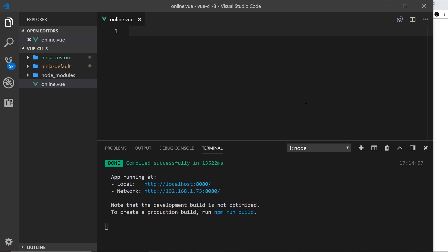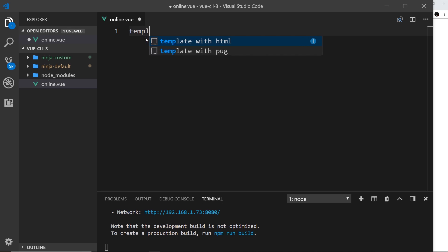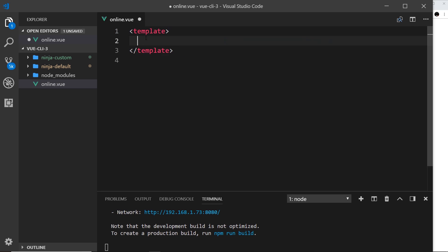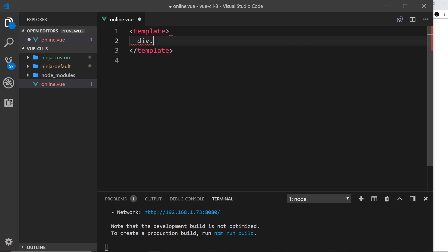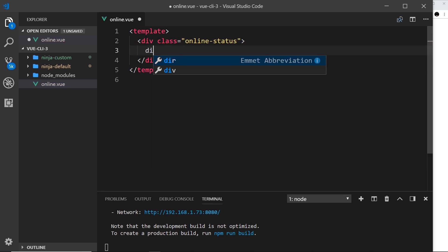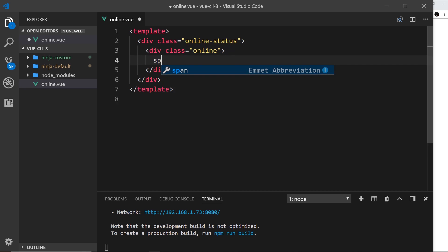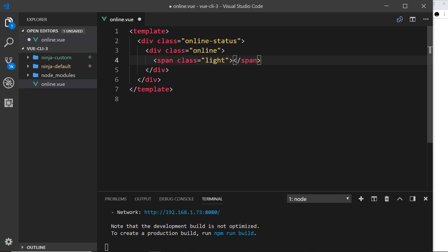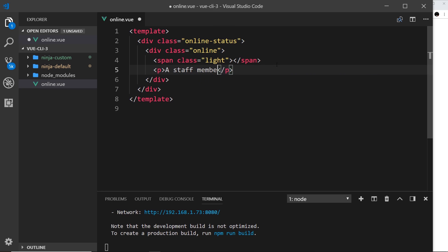So I'm going to create a component which will do that now. So first of all it's the same rules as creating a component inside a Vue application, we need a template. So let's create that first of all. Then inside the template I'm going to do a div first of all, this will have a class of online-status, and then inside that I'll do another div and this is ultimately going to have a v-if directive attached to it but for now let's just give this a class of online. And this is the div which will show if a user or staff member is online. Then inside that we'll have a span with a class of light, and this will be the little green light. In this case we'll style that up later on. Then I'm going to do a p tag and inside that I'll just say a staff member is online and available.